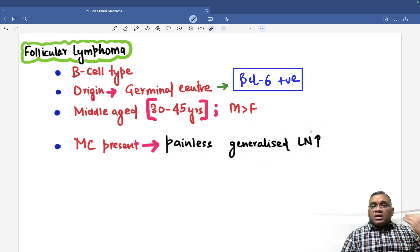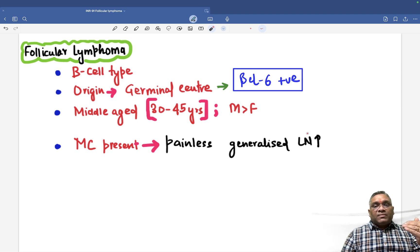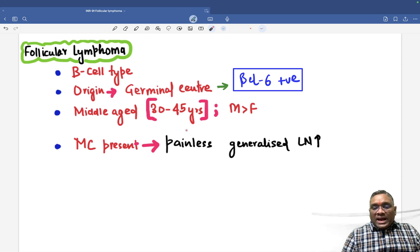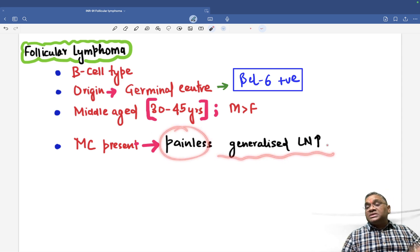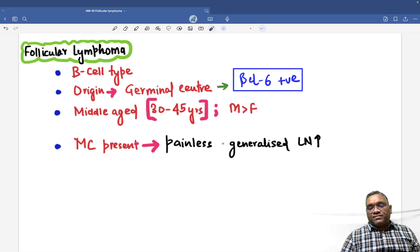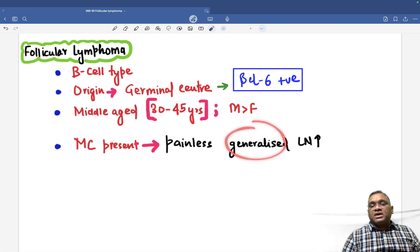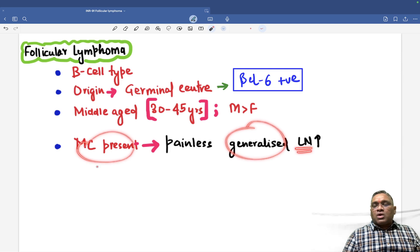Remember, if you think about mantle cell lymphoma, it was painless cervical lymph node enlargement — only cervical lymph nodes were enlarged. But here, painless generalized lymph node enlargement means it will be cervical, inguinal — multiple areas will be affected. That is why we are using the term 'generalized'.